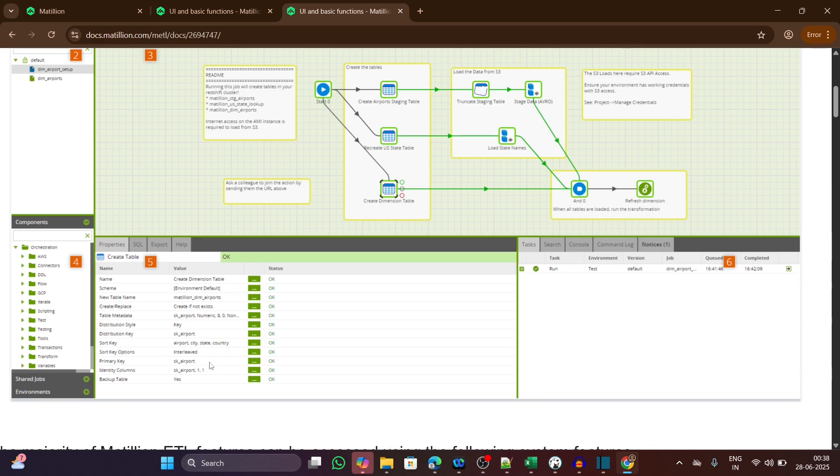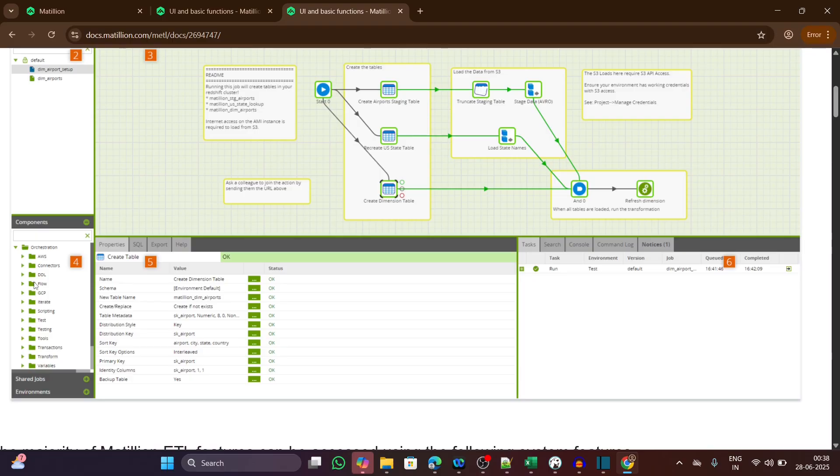The fifth one is the properties panel. When you click on any component from this section, its settings appear here. You can enter table names, file paths, SQL queries, or any custom parameters for that particular component that you have chosen.